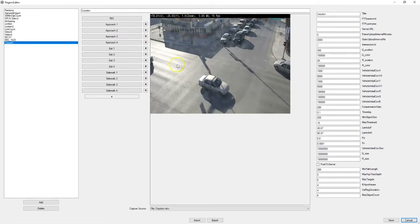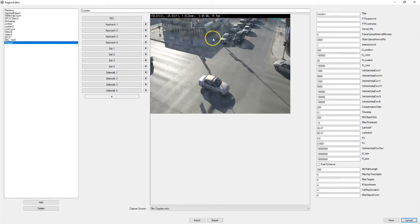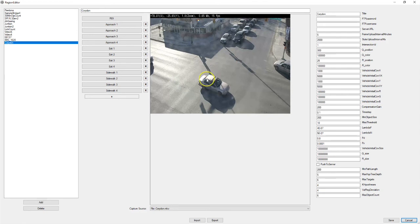We're gonna skip the sidewalk configuration for now. That would be if you want to count pedestrians crossing the road. But in this case we only want to count vehicles on the road.